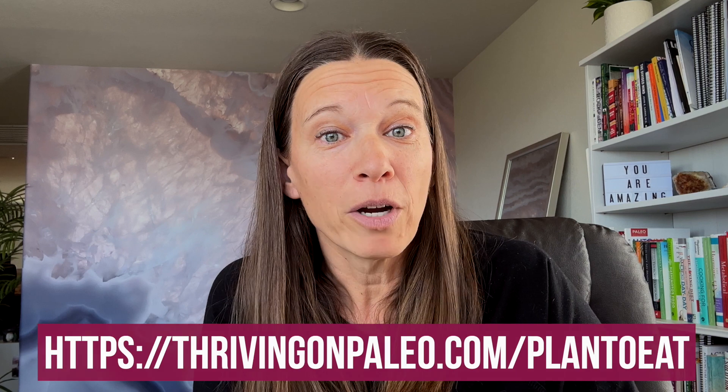And remember, if you use that link, you'll also automatically be friended with me so you can get all of the thriving on paleo recipes automatically in your dashboard. And if you want an example of some of the meals that you can make, check out this video where I show you three easy meals that you can make tonight. I'll see you later.